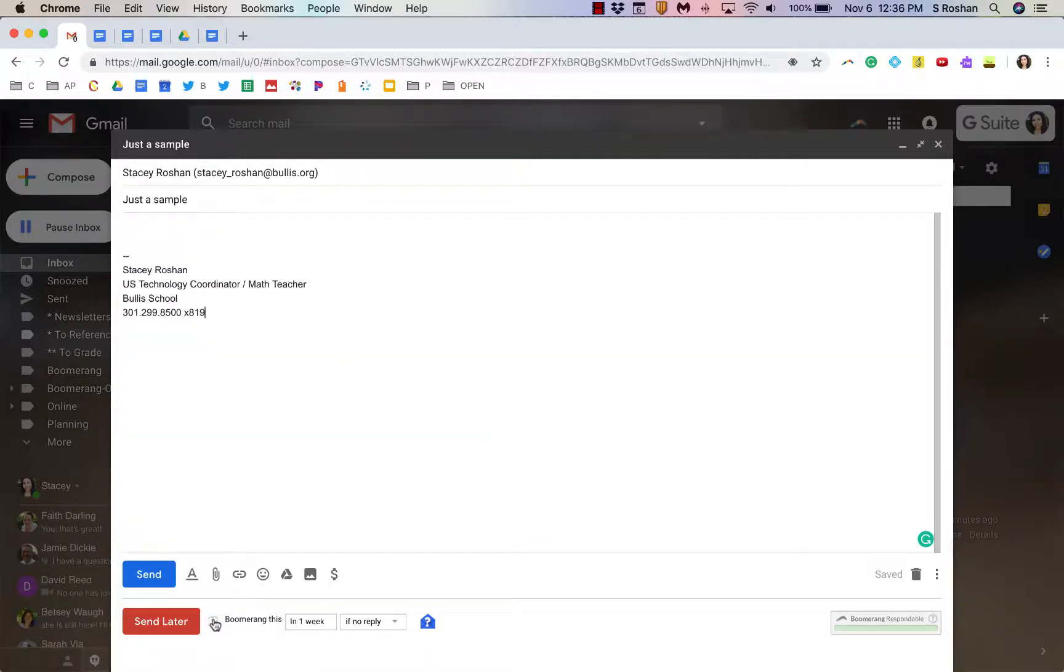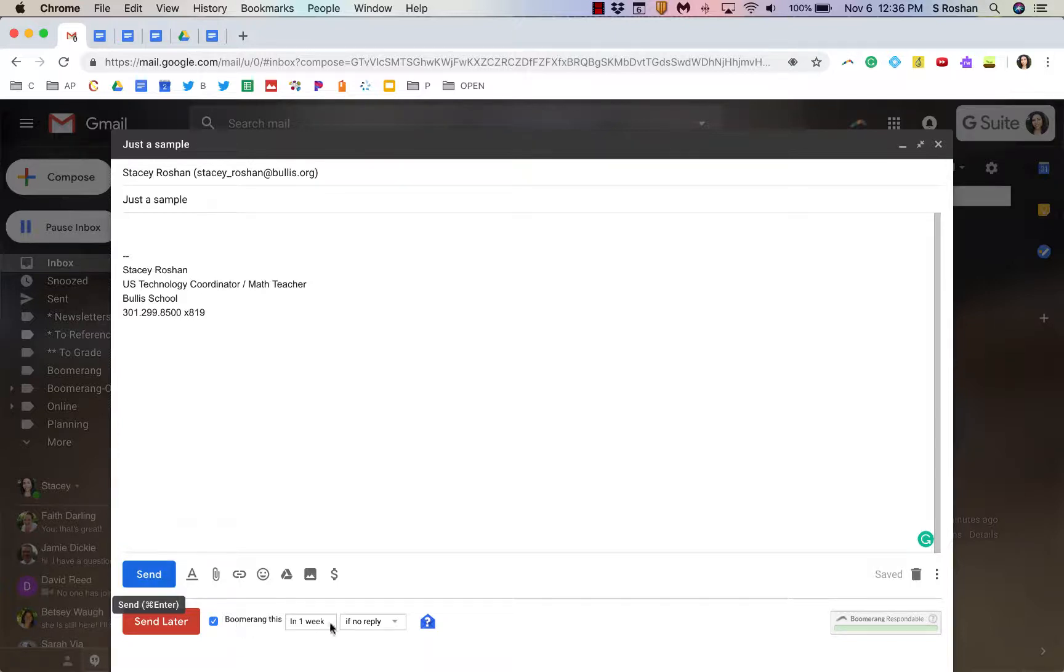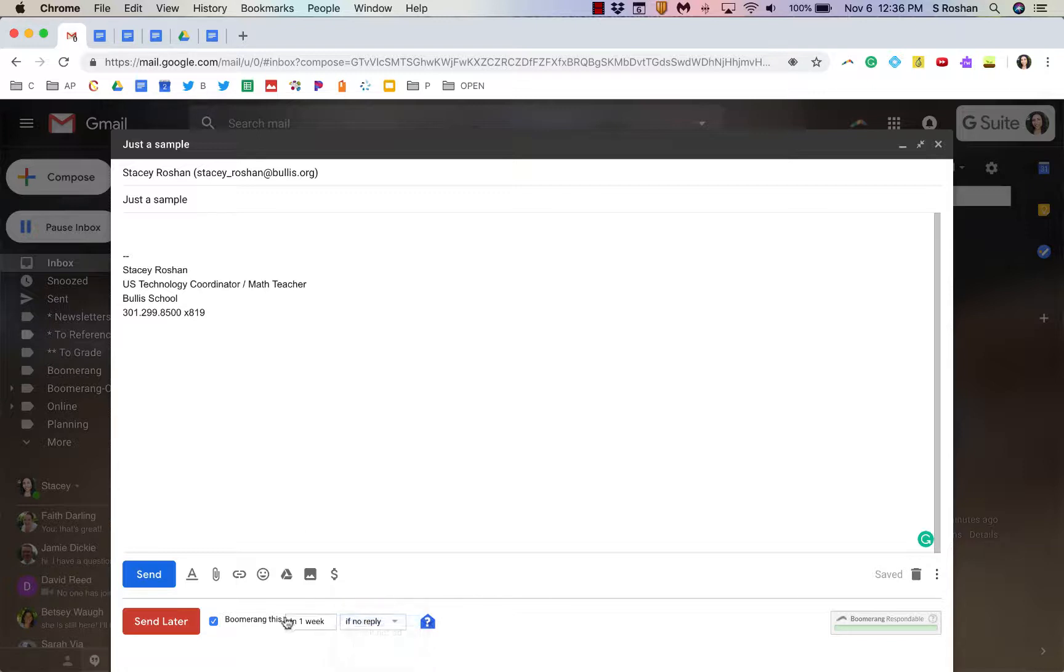The other thing that's really nice is Boomerang this in one week if no reply. So, I could send my message now, but say that I want to remember to follow up with somebody. Instead of having to keep that email in my mind, I can send that message now and then if nobody has replied within one week, then this email will automatically come back to me as a little nudge reminder, hey remember to follow up on this.